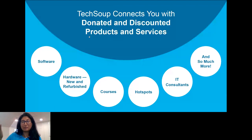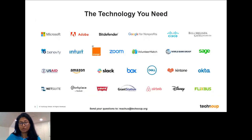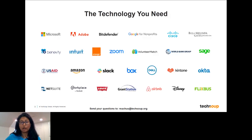TechSoup is a global nonprofit ourselves. Our mission is to make sure the ecosystem of nonprofits around the world has access to the same technology and solutions that can help all of us achieve our missions in a more scalable and efficient way. We're here to help you connect to products, solutions, hardware, courses, IT consultants — anything we can do to support your technology adoption. We work with over 400 corporations and foundations around the world to bring the offers you need.